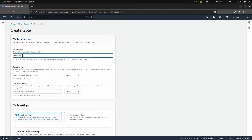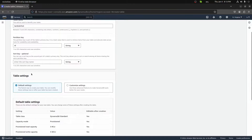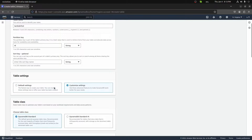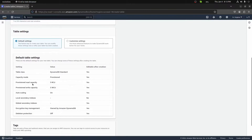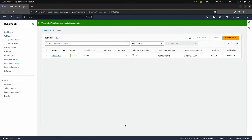I'll create a table and call it LambdaTest. The partition key is part of the table's primary key — it's a hash value used to retrieve items from your table. In our case I'm going to type just ID. I'll leave the sort key blank. For table settings, we're not going to customize them; I'll leave them as default. I'll leave tags blank as well and go ahead and create the table. The LambdaTest table is now created.